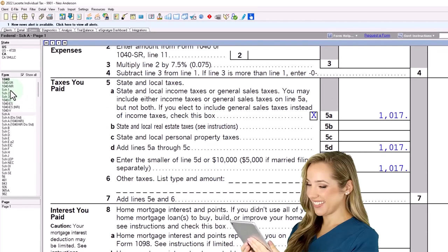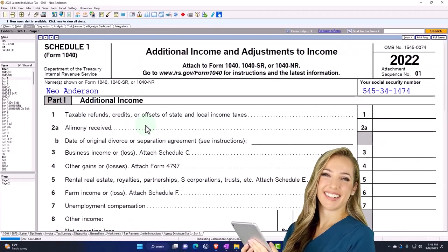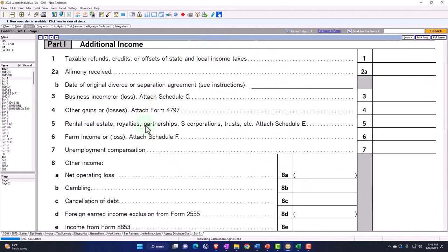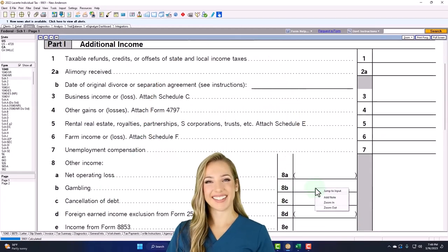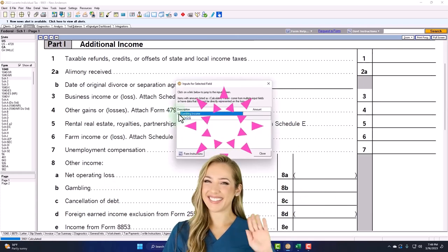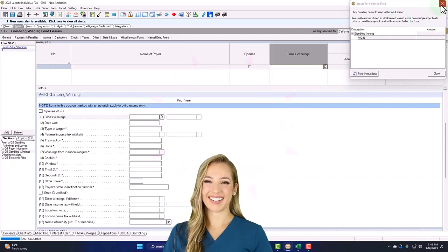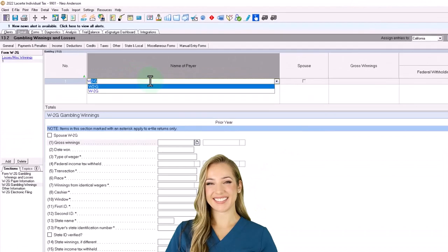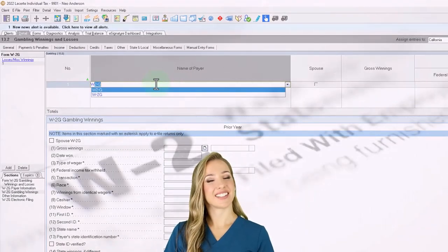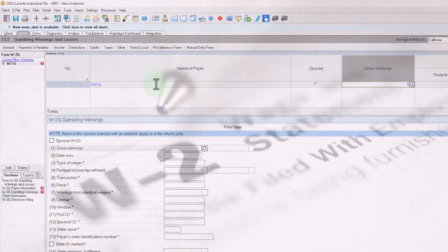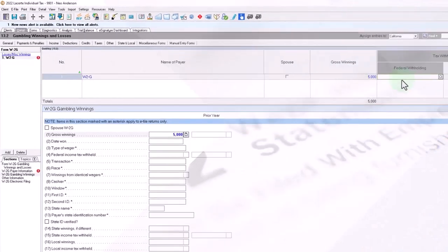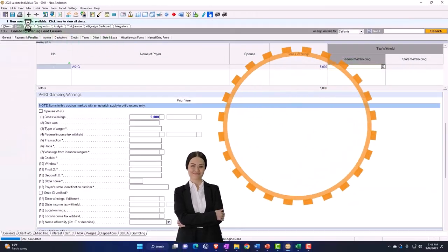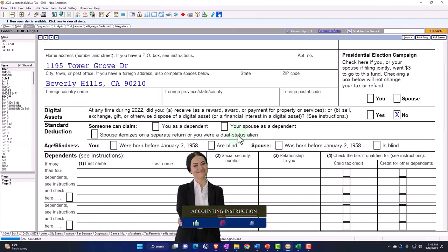So the situation would be, as we saw before, they would probably have a W2G of income that's on Schedule 1 that we'd have to say, okay, now they had gambling winnings W2G. Let's say $5,000 or whatever. They didn't withhold anything, let's say.